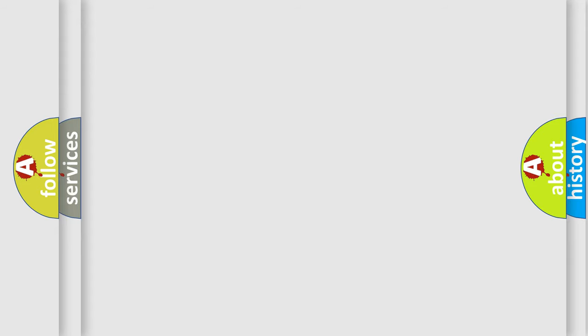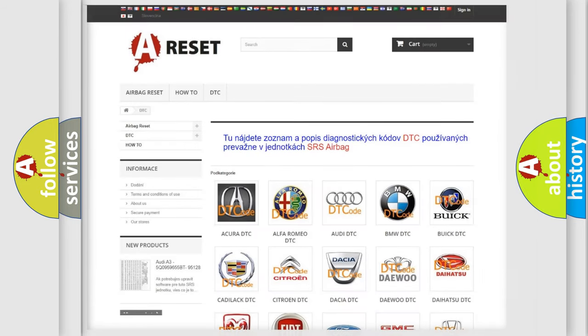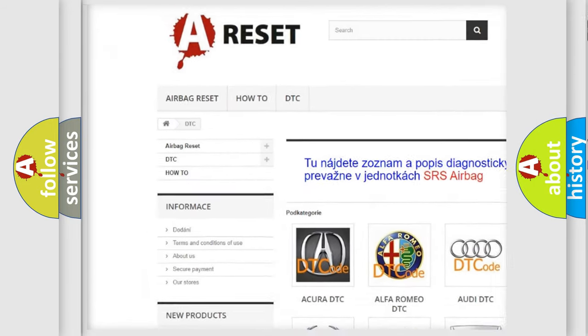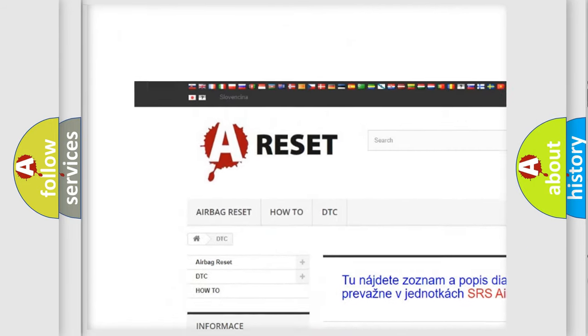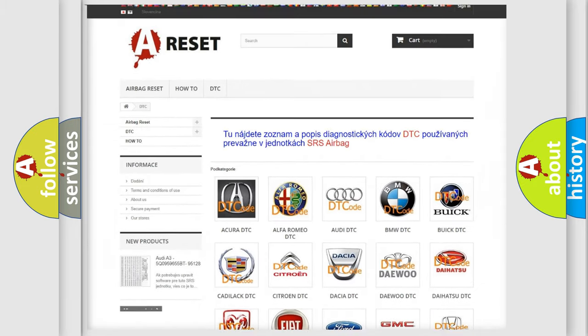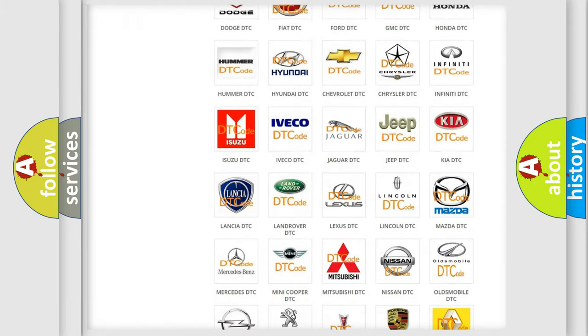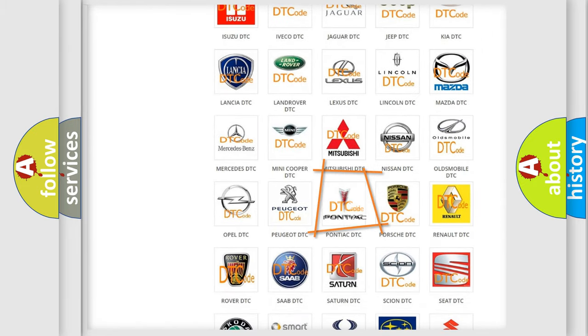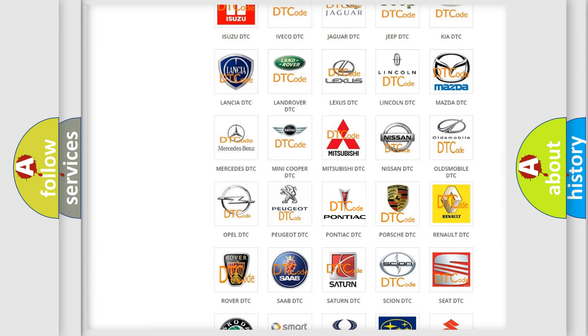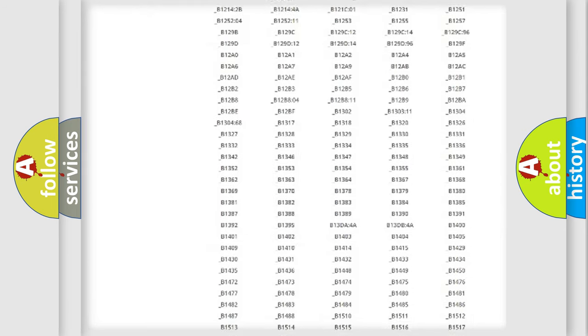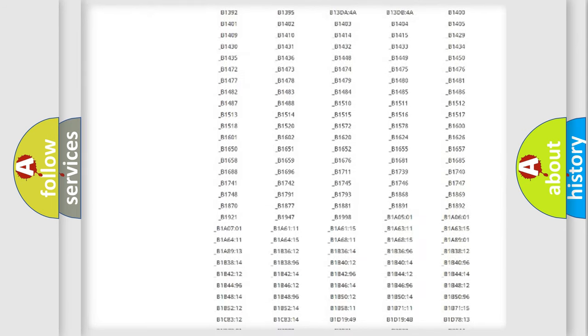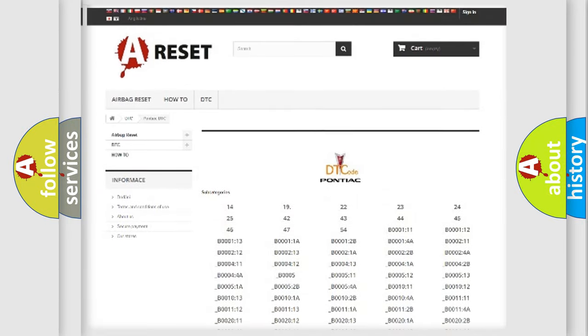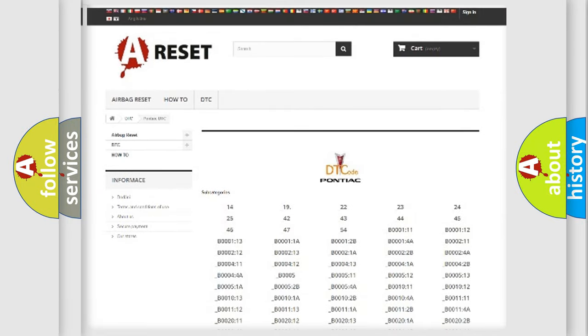Our website airbagreset.sk produces useful videos for you. You do not have to go through the OBD2 protocol anymore to know how to troubleshoot any car breakdown. You will find all the diagnostic codes that can be diagnosed in Pontiac vehicles.